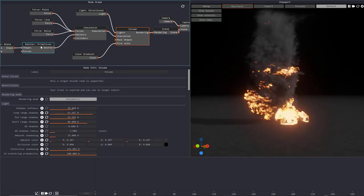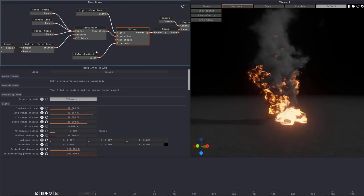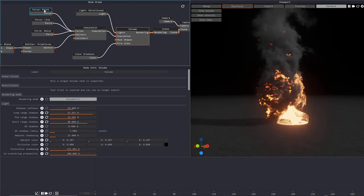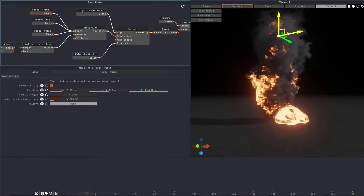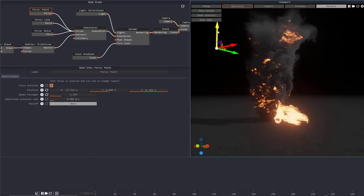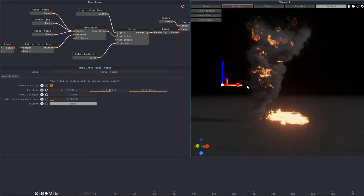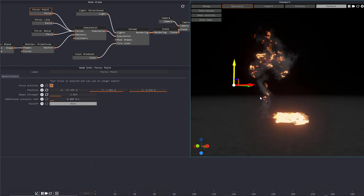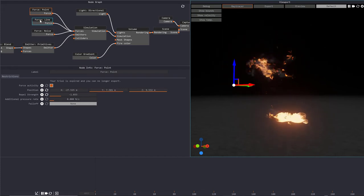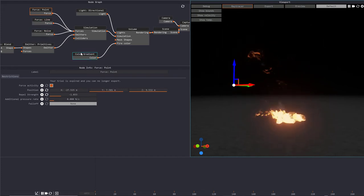You have your emitter, you have your simulation, you have some colors here, you have some force. Just click on this force. Then if you move around with this direction you can see it actually real-time. Look at the fire, it follows along with the force. So real-time it will actually update in there.